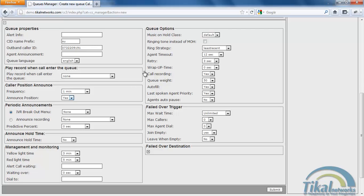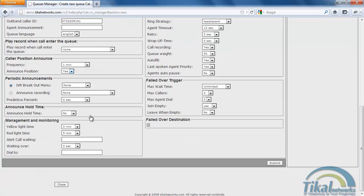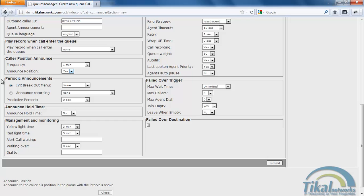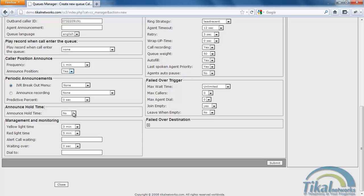We could also set up an IVR breakout menu. We're not going to do it now. If you want to see how we do it, you could send me an email to idans at ticalnetworks.com. We do want to announce the average holding time so our customers can know how long they have to wait before they will get answered.